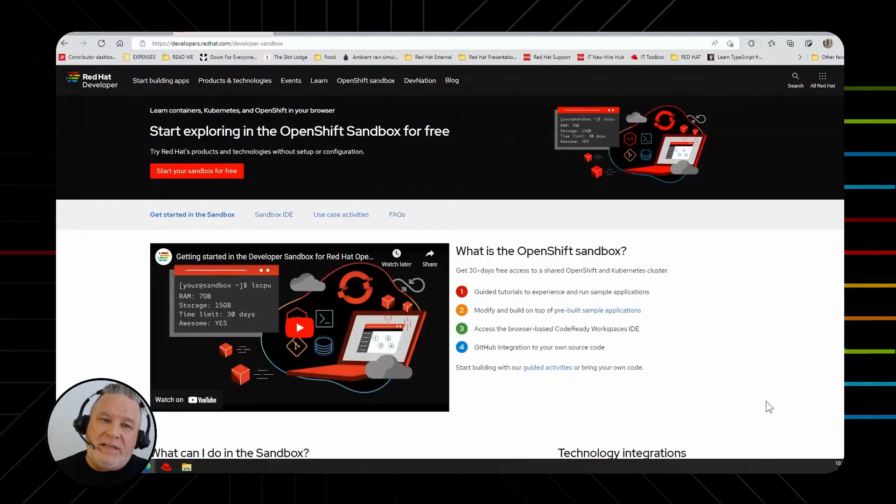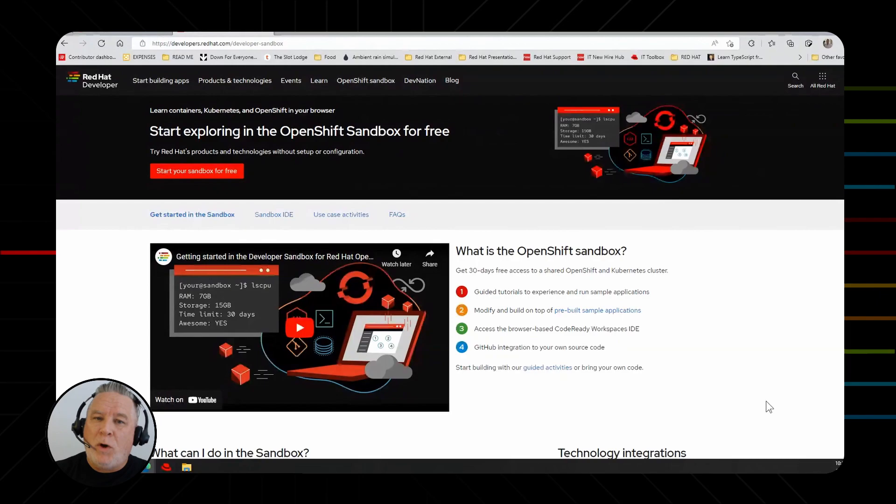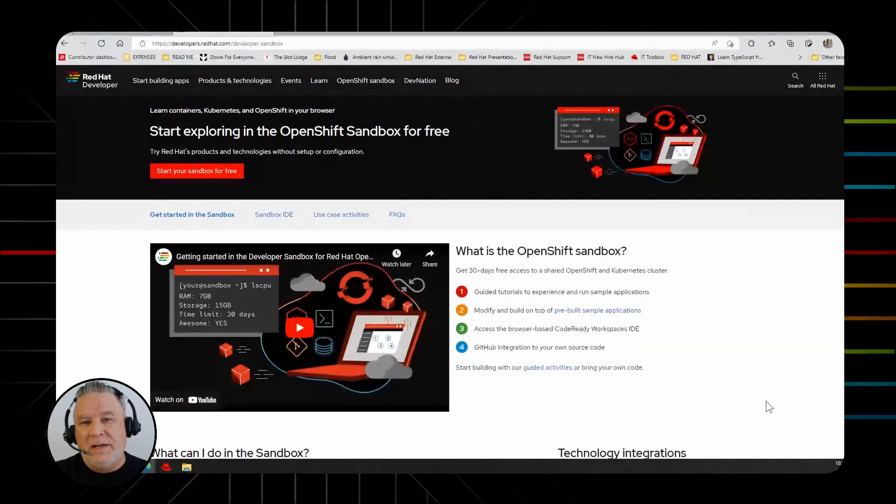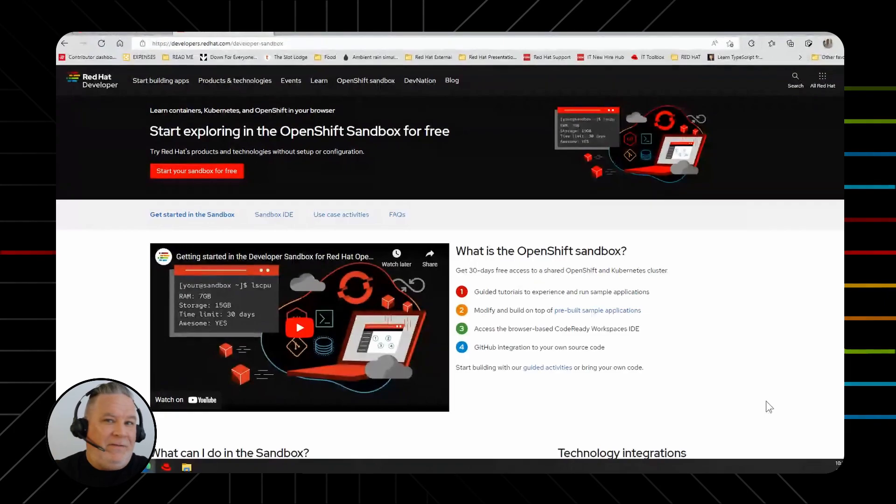One of the things about the sandbox is you cannot install an operator because that requires administrator level access. Think about this: if we have a cluster with a thousand users, we can't just give everybody admin rights.